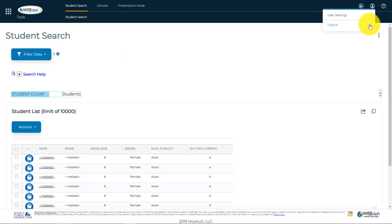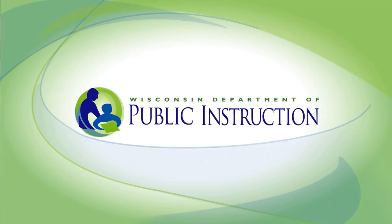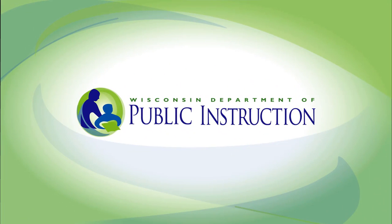Once you have completed your session, please make sure to log out. This concludes this WiseDash Quick Start tutorial. For more information, please see our Help page.